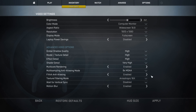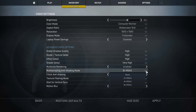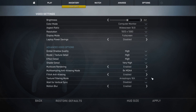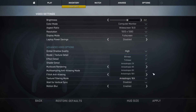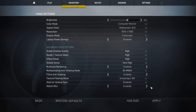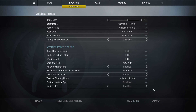Multicore rendering is enabled, multisampling is 8x MSAA, FXAA is also enabled, vertical sync is disabled, and motion blur is enabled.